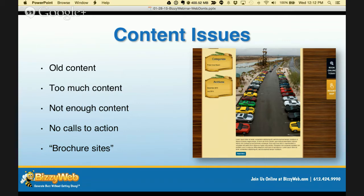A great indicator of your content's effectiveness is your bounce rate. If you don't have Google Analytics installed on your website — it's free — get it. A high bounce rate means people click on your website and leave without clicking anything else. If your bounce rate indicates people are leaving in under four or five seconds, that's a pretty good indicator they're getting turned off and clicking away. Also, if you don't have enough content, that's equally problematic.